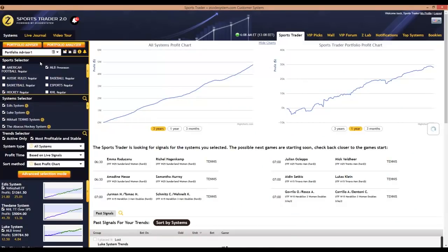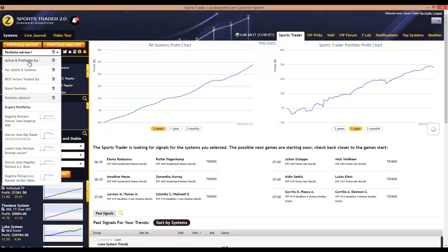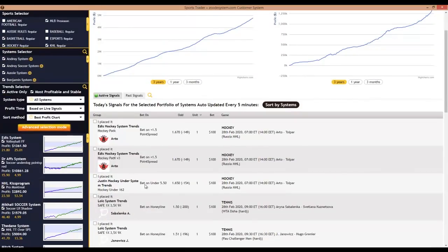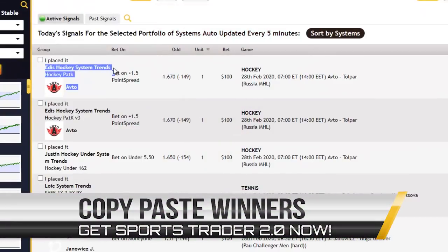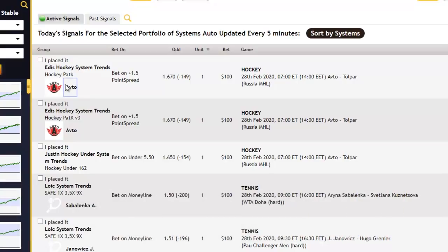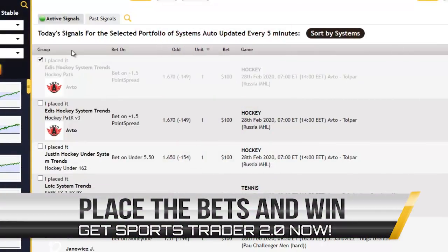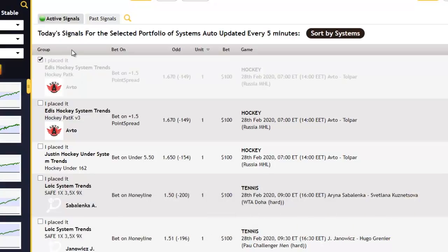Now let's take a quick look at the active signals for the day — we have five of them right now. This is where you see the name of the system and trend, the recommended team to bet on, the bet type such as the spread line, the odds, and the number of units to stake. If your unit stake is one, you'll be betting $100 on that particular game. Normally what you do is take these active signals and place them at any of our recommended bookies, like Five Dimes or Bet365, and enjoy your wins and profits the next day. Once you're done placing them at your bookie, come back and click to mark that you've placed it, which helps you keep track of the bets you've already staked.